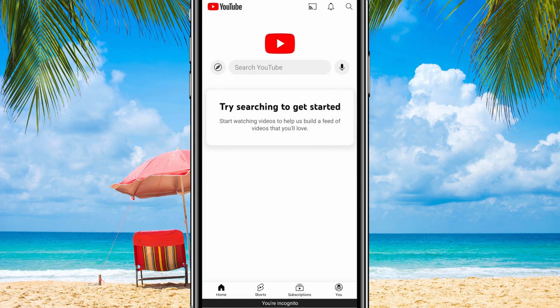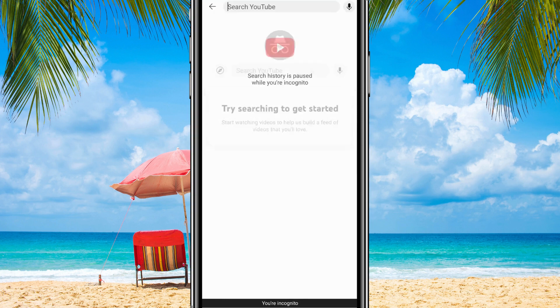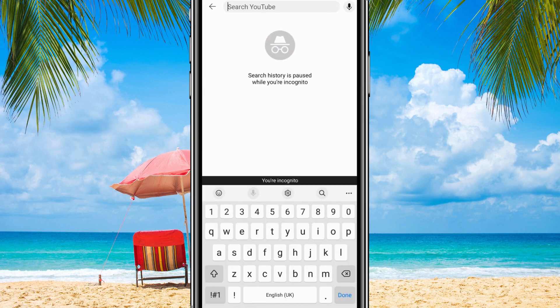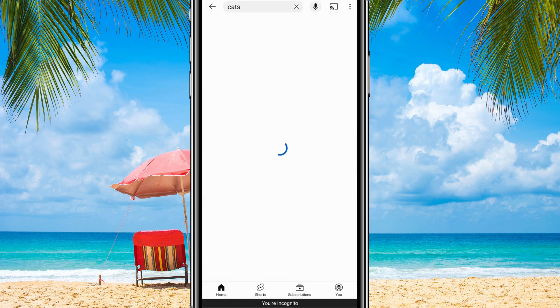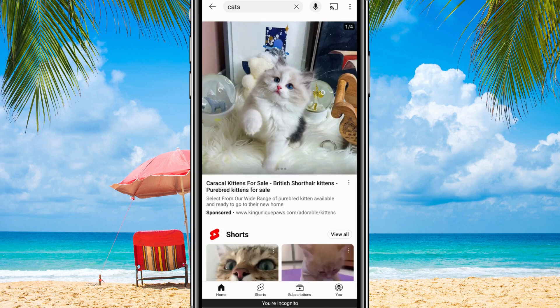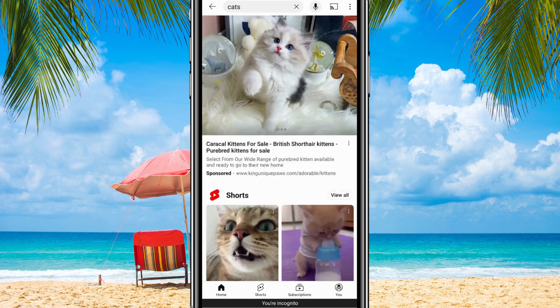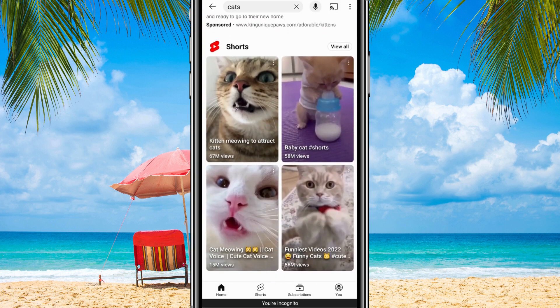You can watch any video you want on YouTube, and nothing will be saved. Your watch history and search history will remain private, so no one can see what you've watched or searched for.